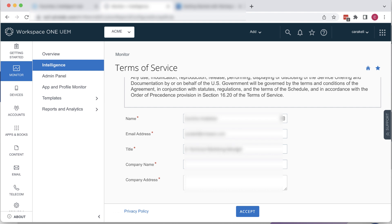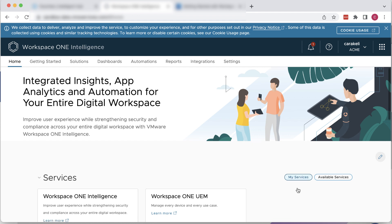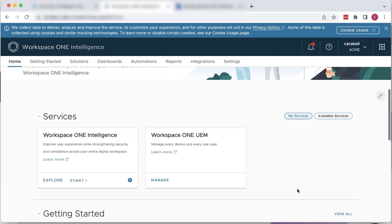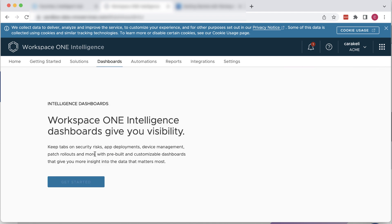At this point, an Intelligence tenant is automatically created for you, and the Workspace ONE Intelligence console appears. In the Services section, scroll down to the Workspace ONE Intelligence tile and click Start, Dashboards. Then we can click Get Started and Add Dashboard to create our first dashboard.